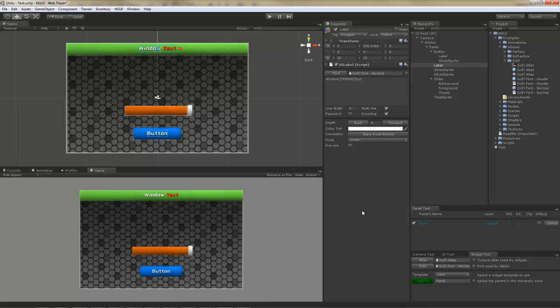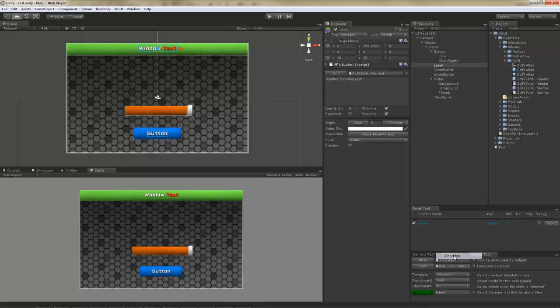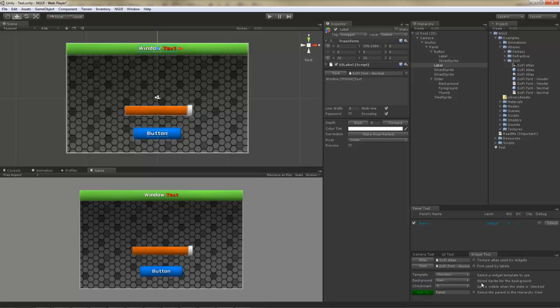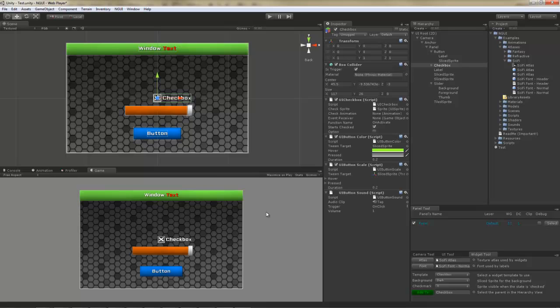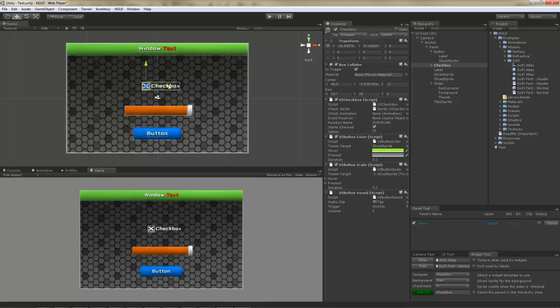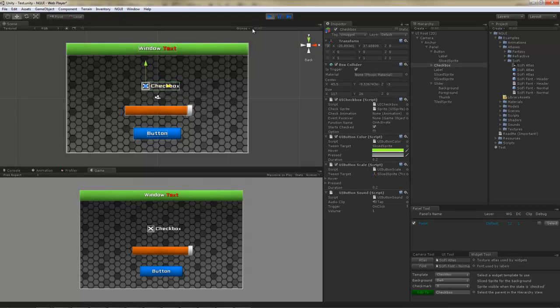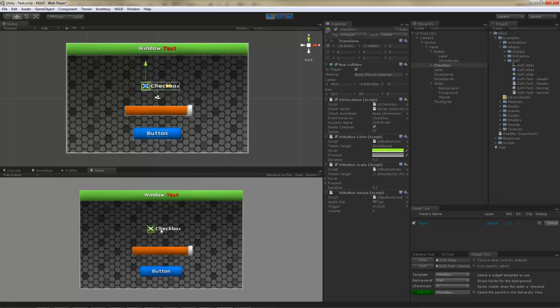But let's add another widget. This time I'm going to go with the checkbox. Just like before, I will want to add it to the panel. I'm going to choose the dark background, and I'm going to choose the X for the checkmark. Here's the checkbox. If you hit play, you can interact with it.